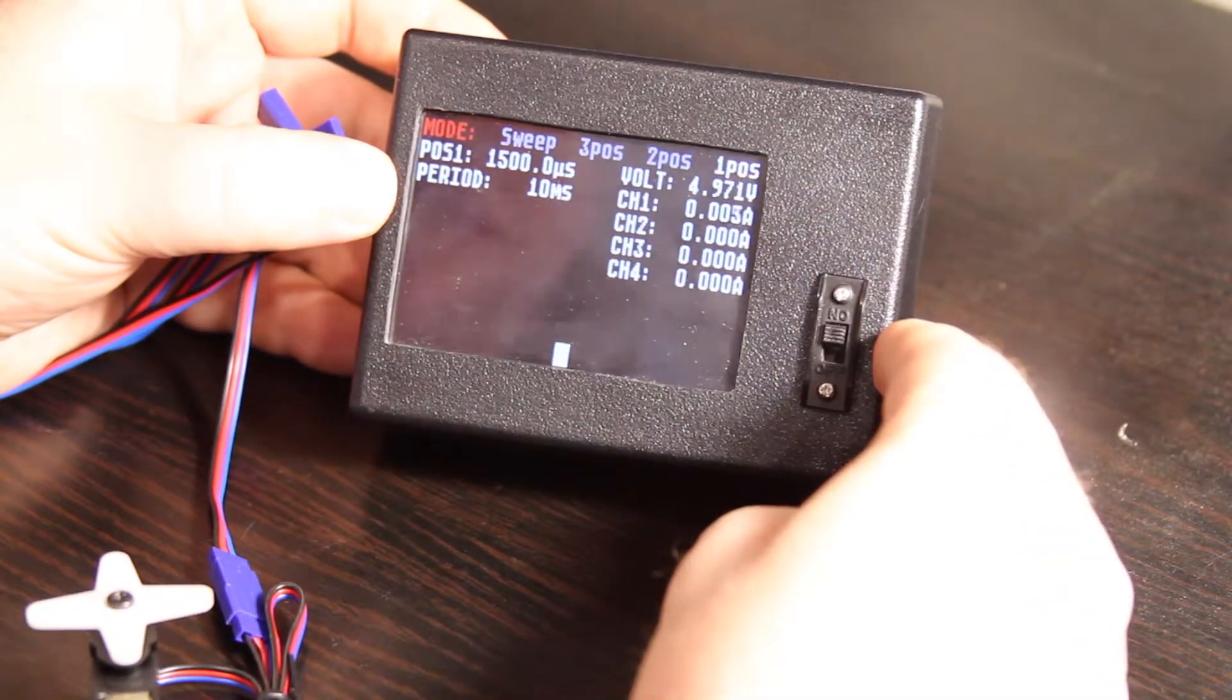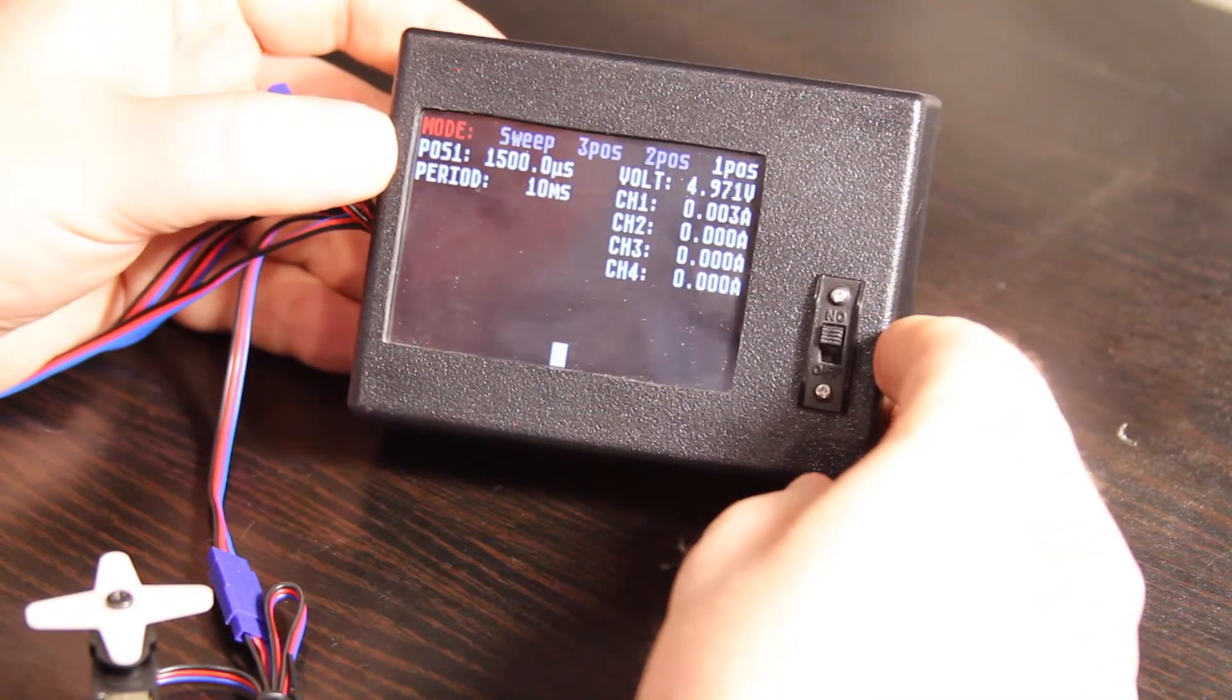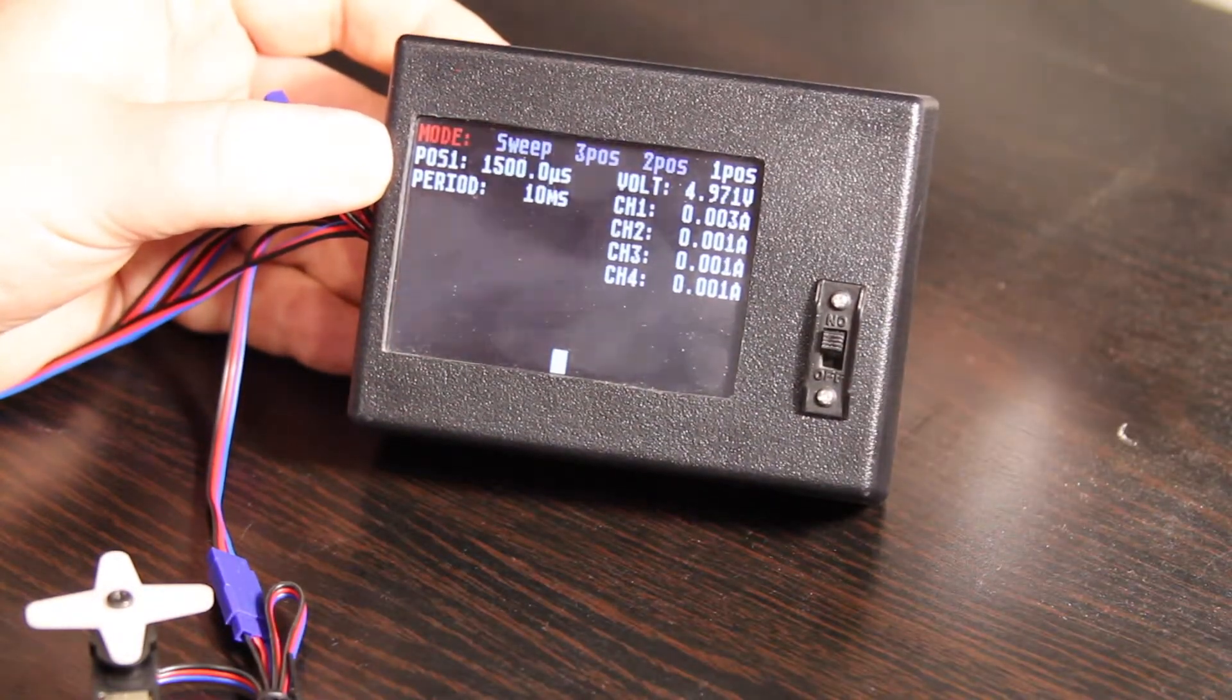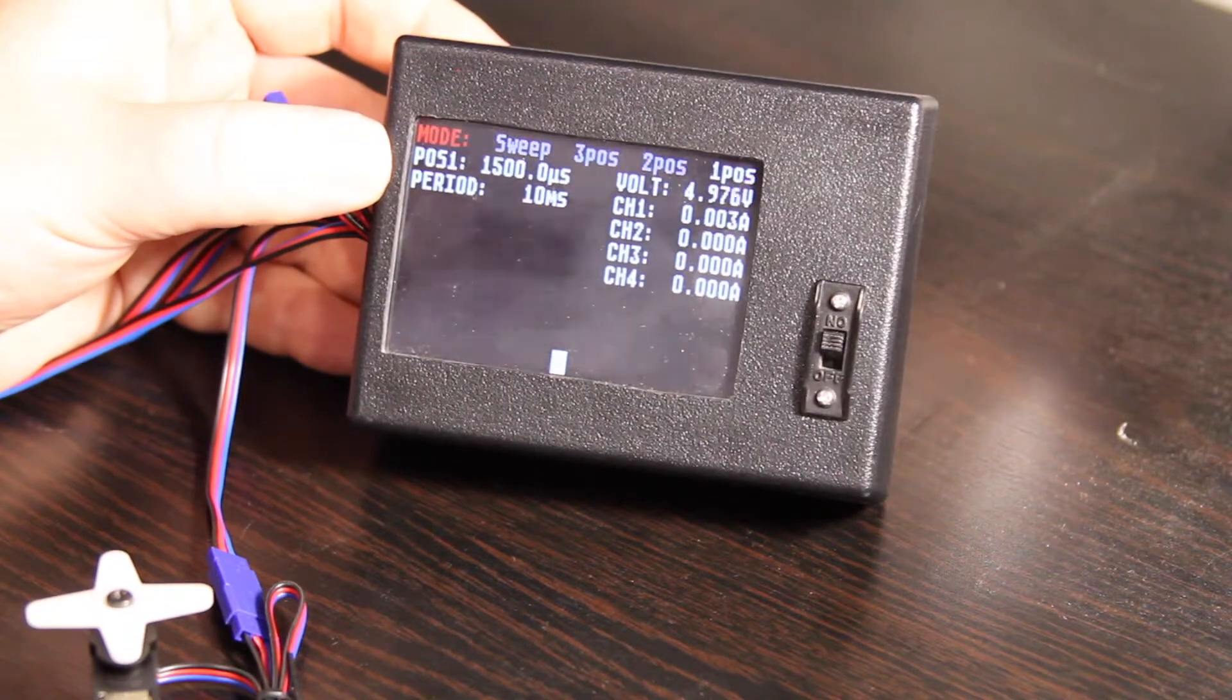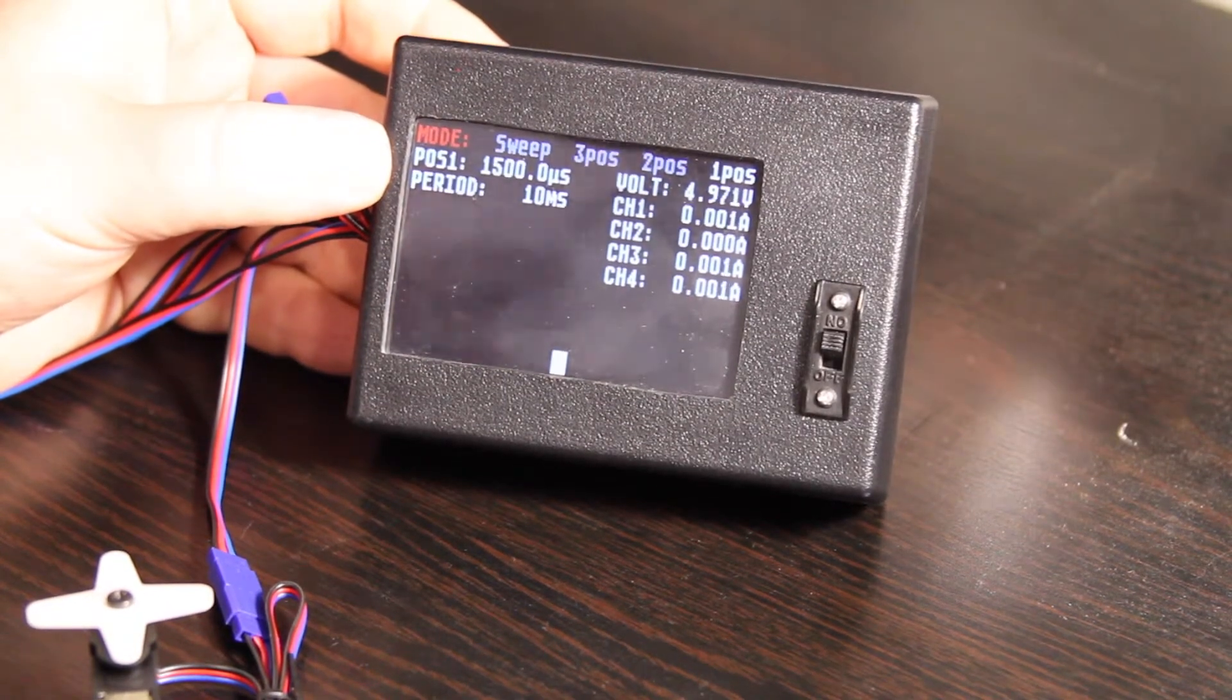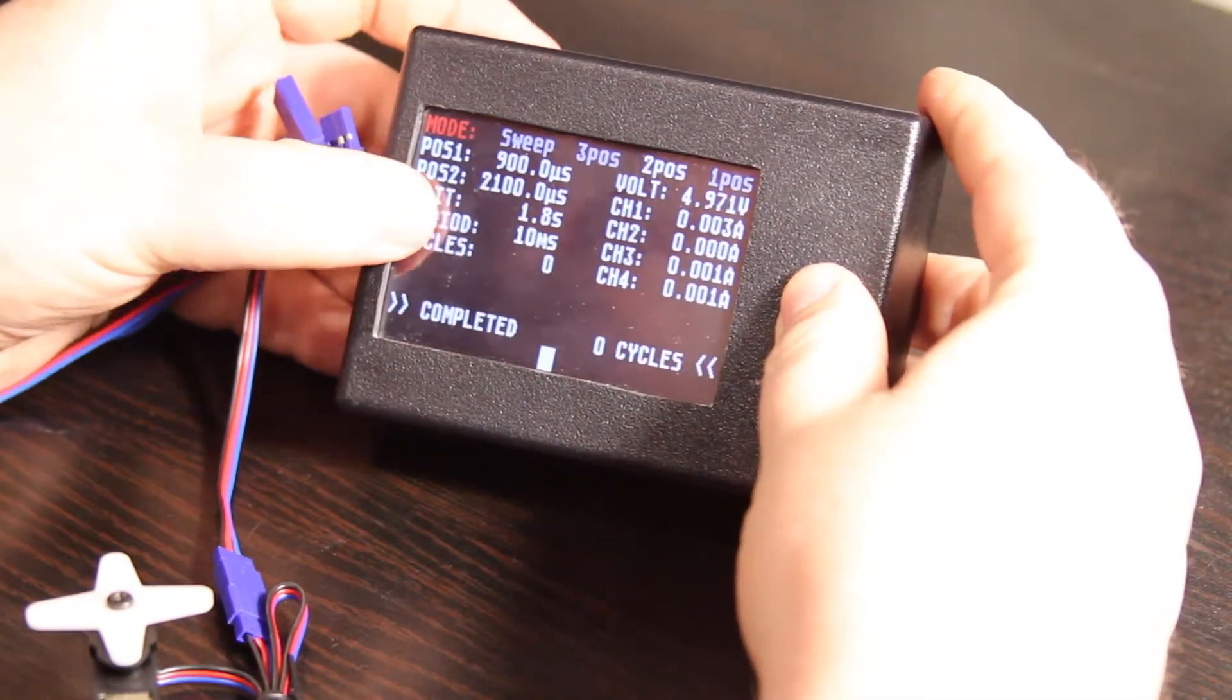And then we have one position mode, which doesn't move the servo at all, it'll command it to be one position and it'll stay there. You wouldn't use it too often, but it would be nice if you were going to set up a model airplane and you wanted to get your servo arms positioned right, that kind of thing.